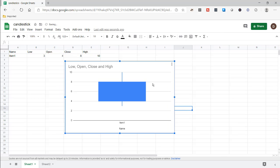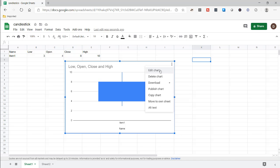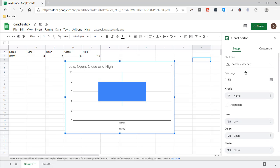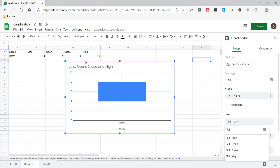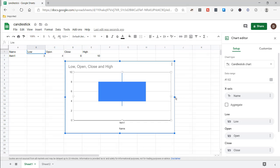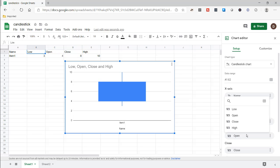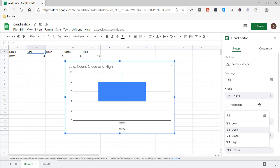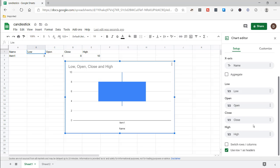If I click on the three dots and go to edit, you'll notice it has picked it up pretty well. We've got our data range A1 to E2, and it's picked up the other areas we need to fill out this chart. The x-axis is taken from the name field — item one — and it's also taken the low values from the low header, open from open, close from close, and high from the high header fields that we've put here.